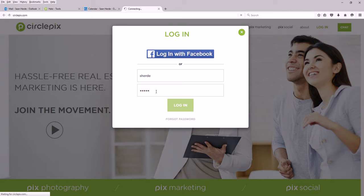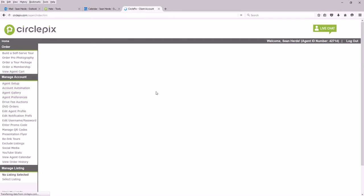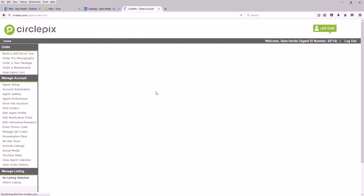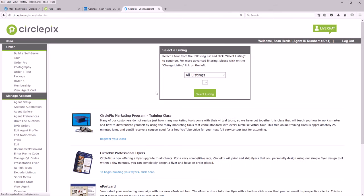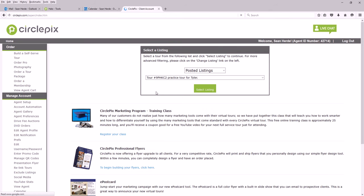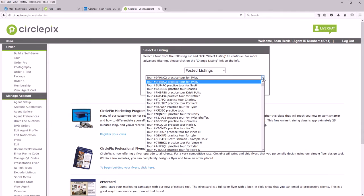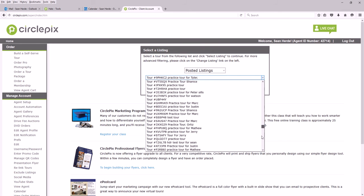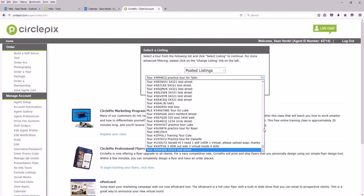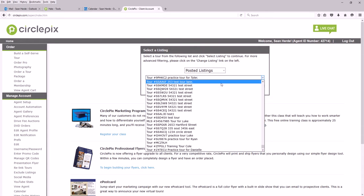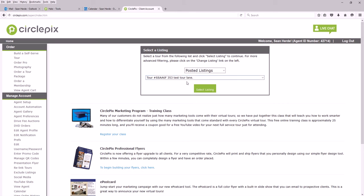Once you're logged in, I'm going to select a listing that I want to turn online lead generation on. I'll go to my drop-down menu here where I can choose a tour. I'm gonna find this tour, find the property address, and click select listing.